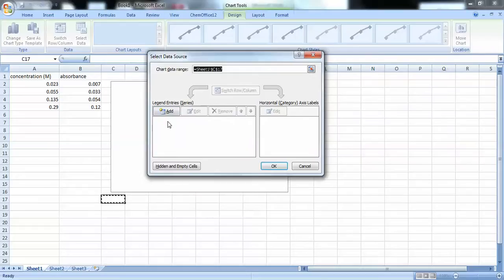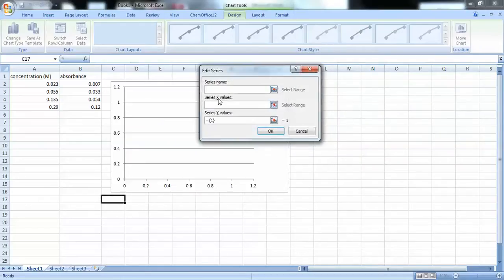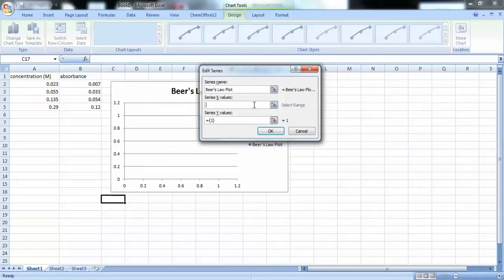So, let's add a series. We'll call this series Beer Law Plot. And we want to select our X values. To do that, let's click on this icon.